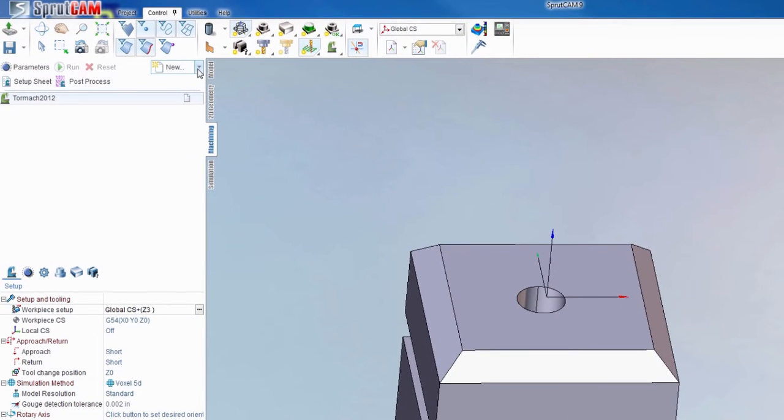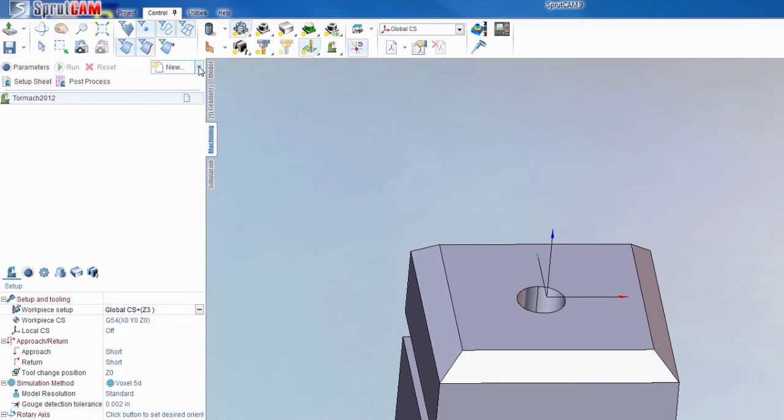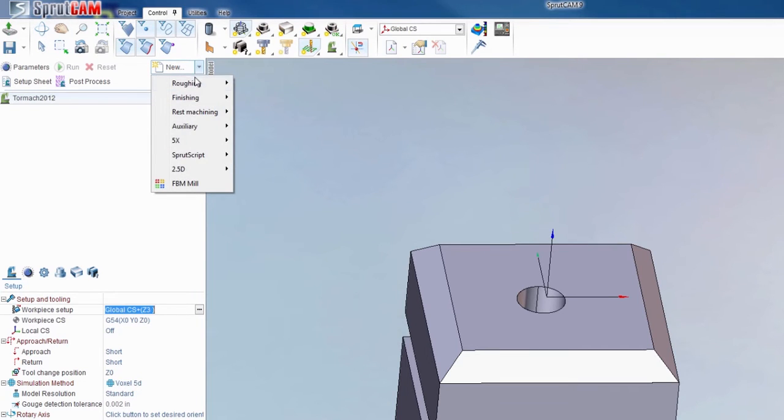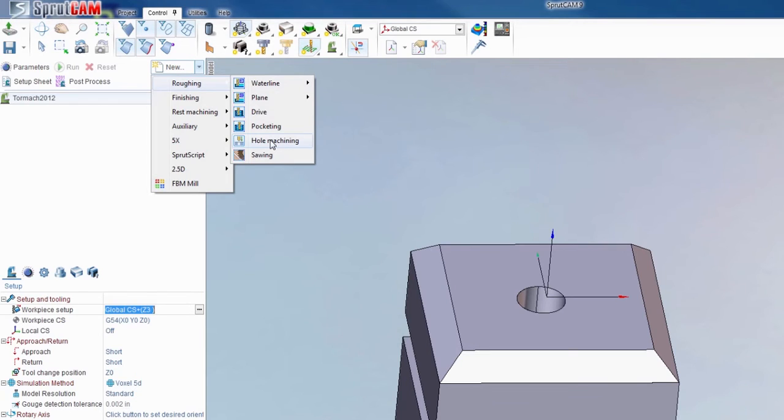You're going to go up to new. Now you can either select new or hit the drop down arrow. It's going to be roughing, hole machining.